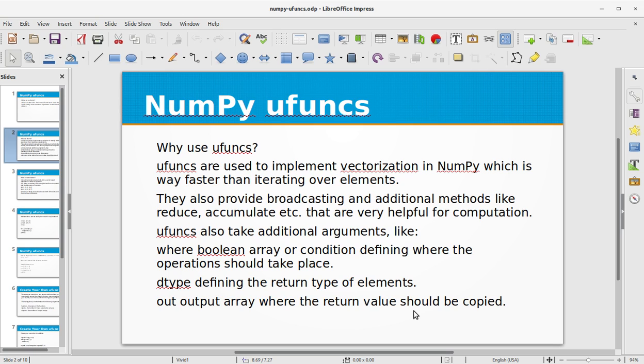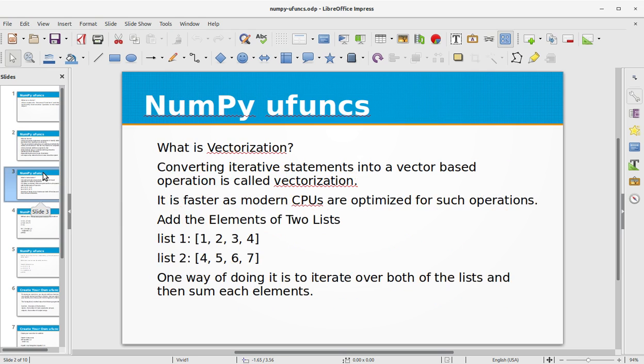They also provide broadcasting and additional methods like reduce, accumulate, etc. that are very helpful for computation. Ufuncs also take additional arguments like where boolean array or condition defining where the operations should take place, dtype defining the return type of elements.